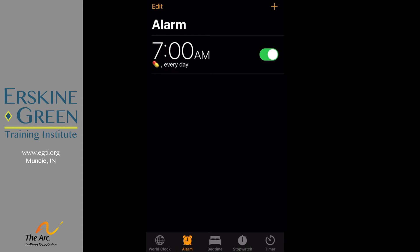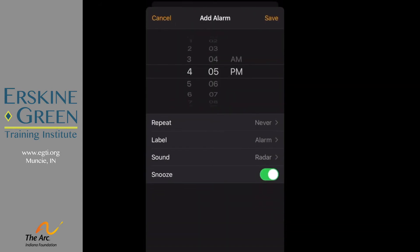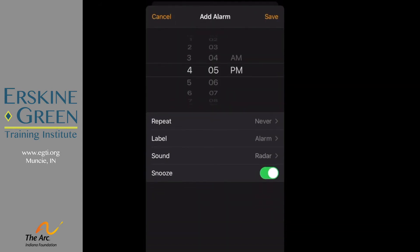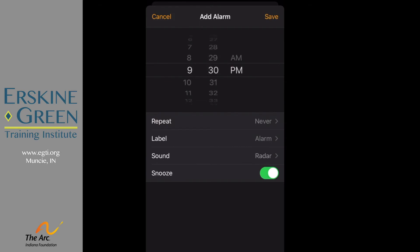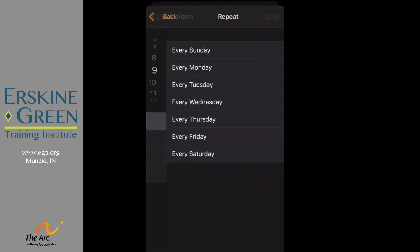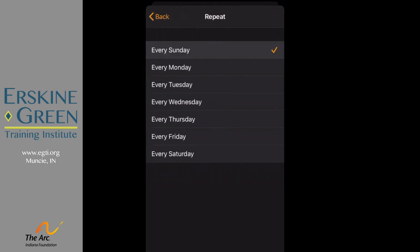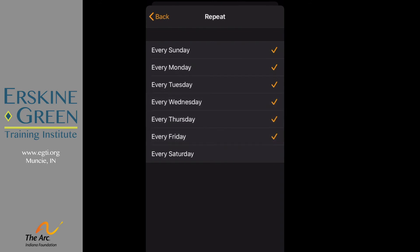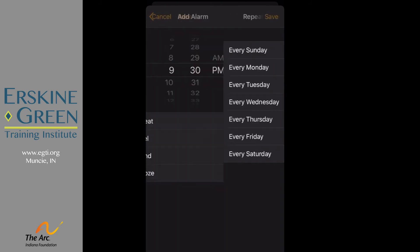Now remember I also take medicine at 9:30 p.m., so I need to add another alarm. I'm going to click on the plus sign. I'm going to move my numbers until I get to 9:30 p.m. Remember I want this to repeat every day, so click on repeat and click on every day. Go back.